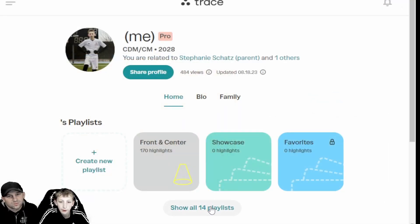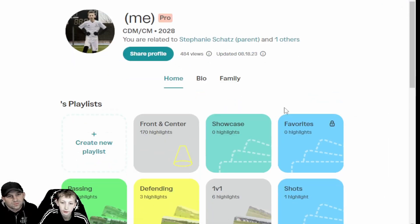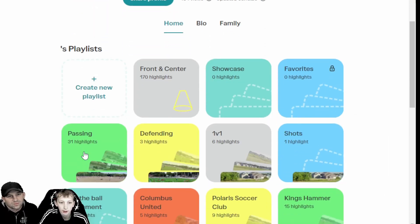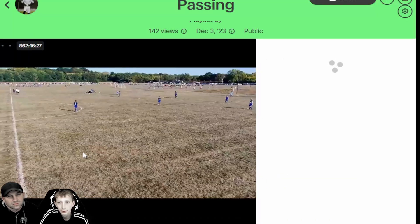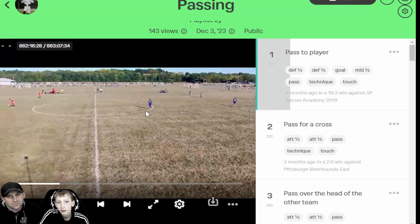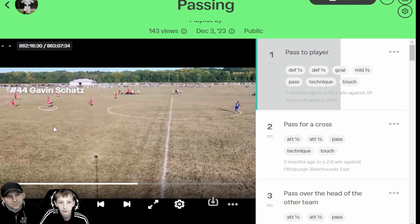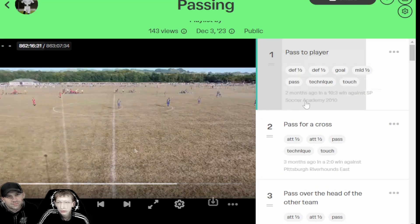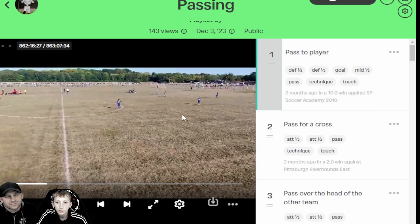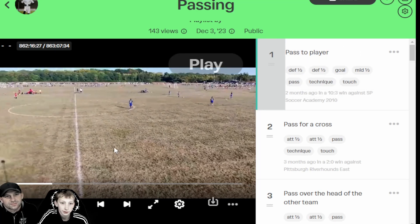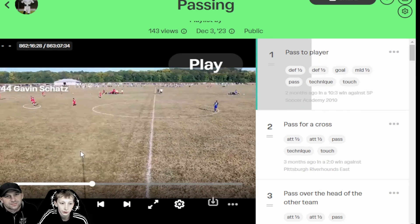To find where you put your highlight, go down to see your highlights and go to your passing highlights where we put it. You can see it right here — it'll play all the way through. When you find your passing highlight, you can look at it and make sure it's the right duration and right time.